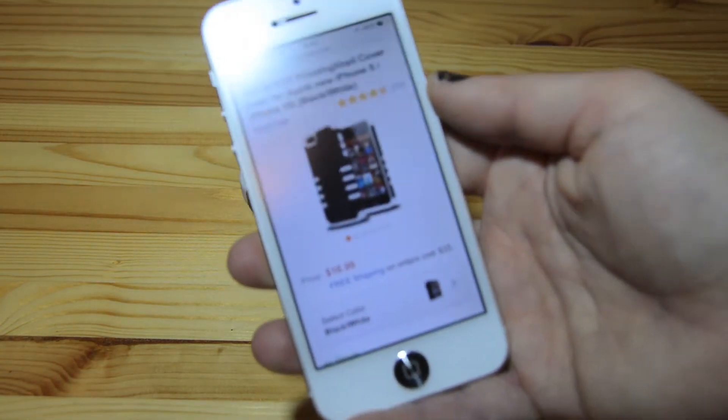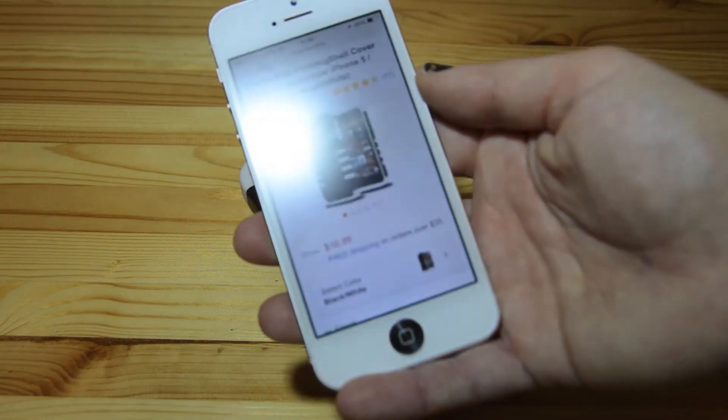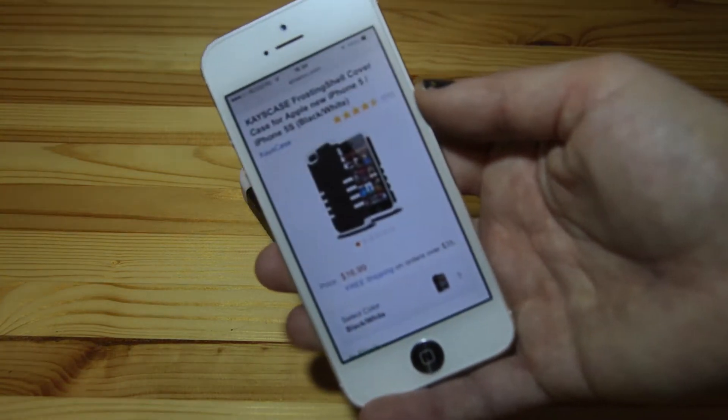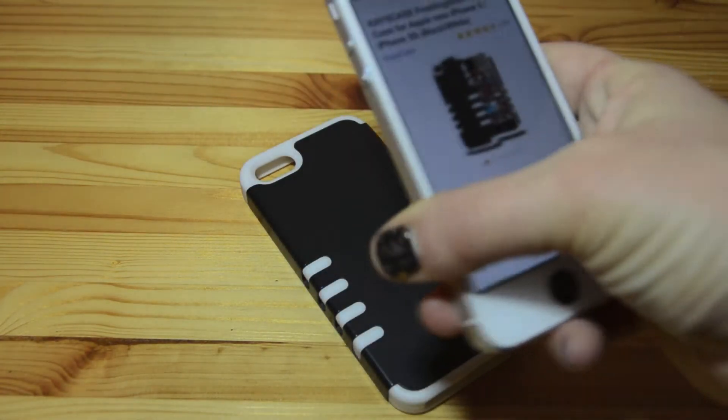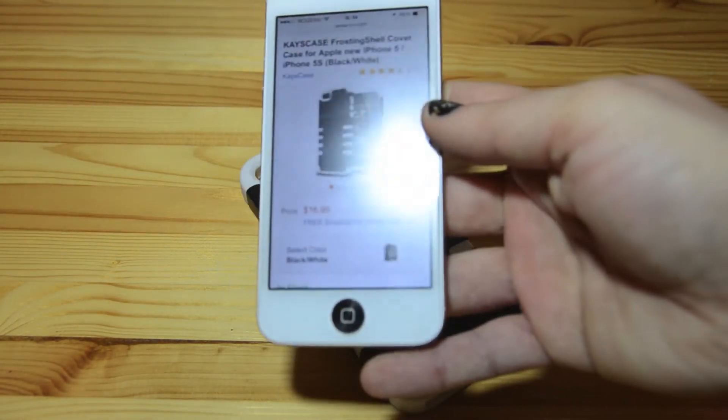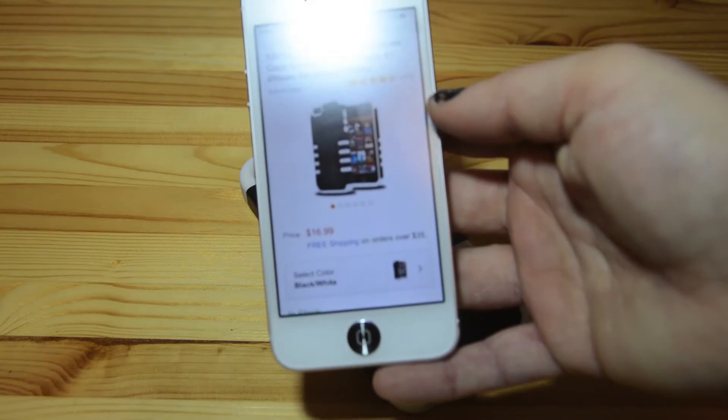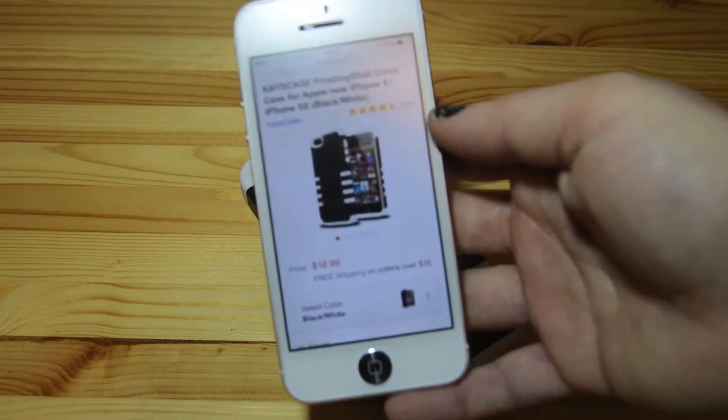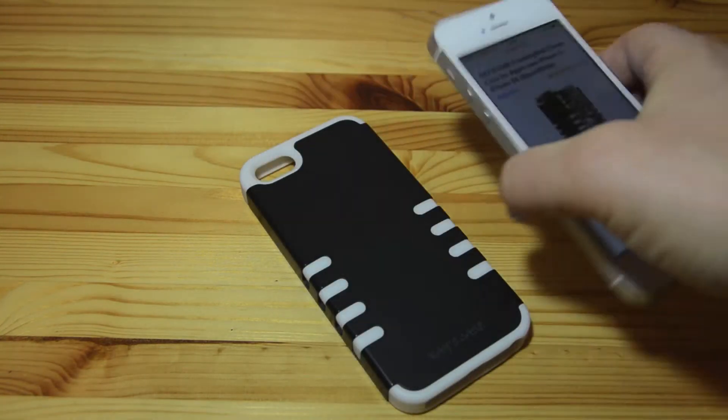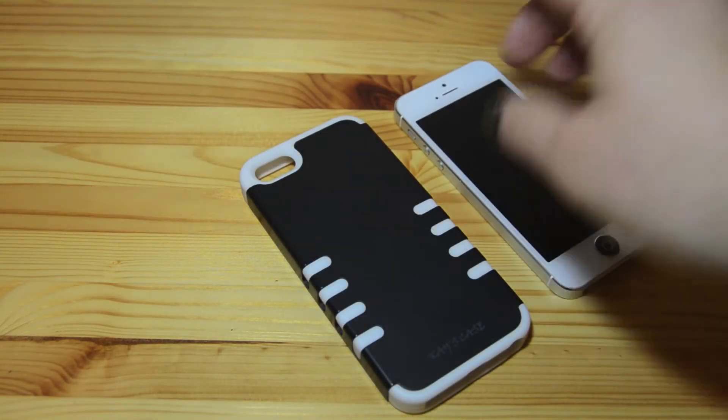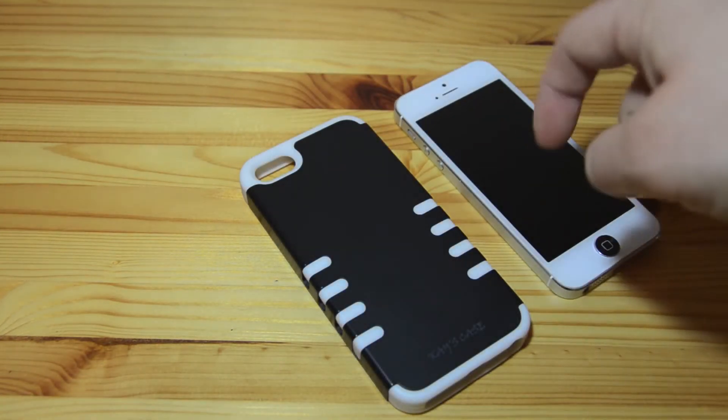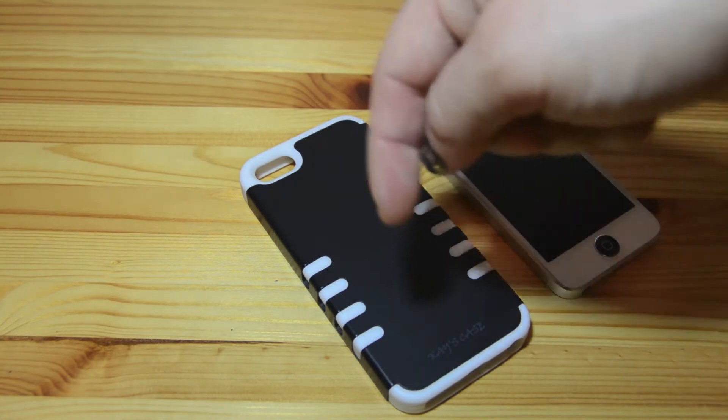It is available on Amazon for $16.99. I haven't really seen it for sale anywhere else so I think Amazon's probably your best bet and I will put links to that page down below.